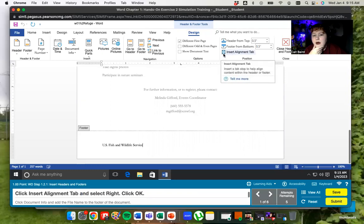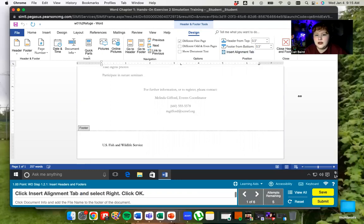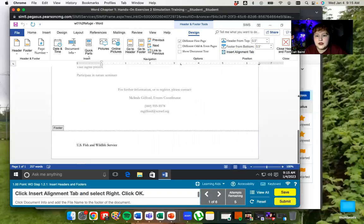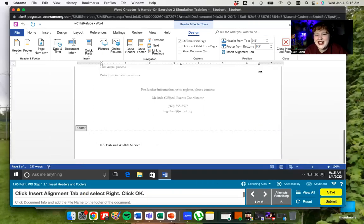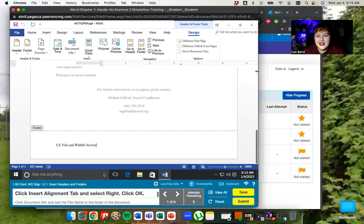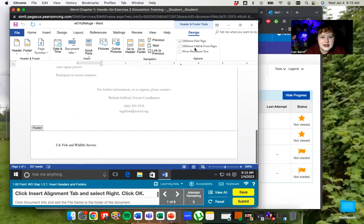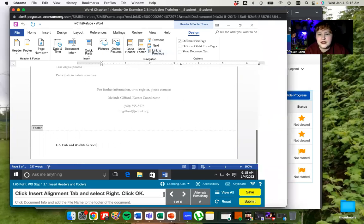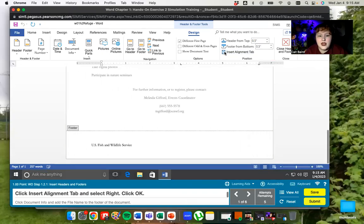The header and footer one is just called design. So here on the position section, you can see insert alignment tab. It's this little button. If you have your window kind of shrunk a little bit, it will hide it. So you can kind of see how it's hidden that design information now. I'm going to make it bigger again so I can see what I'm doing. Insert alignment tab, I'm just going to click on that.